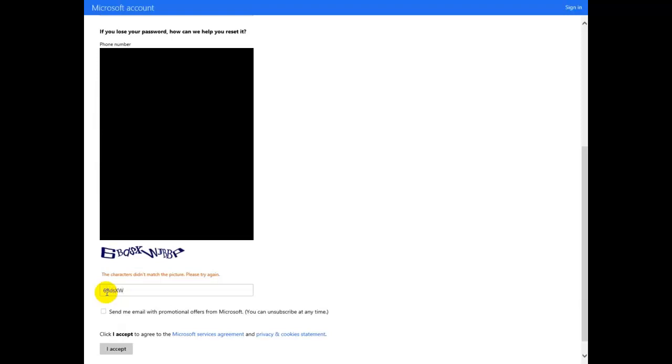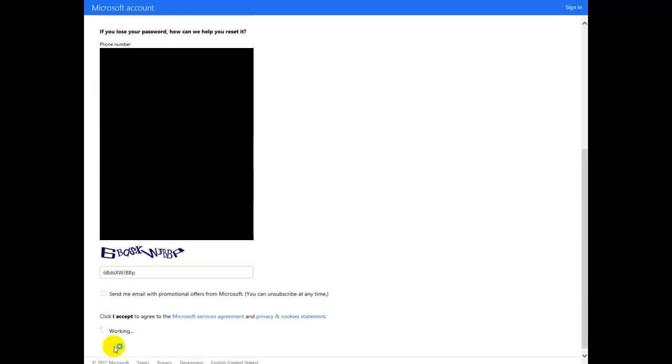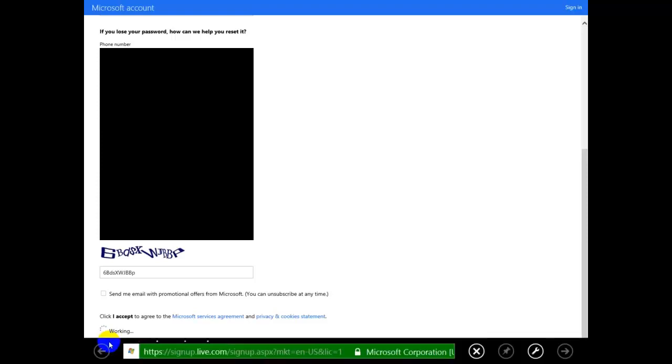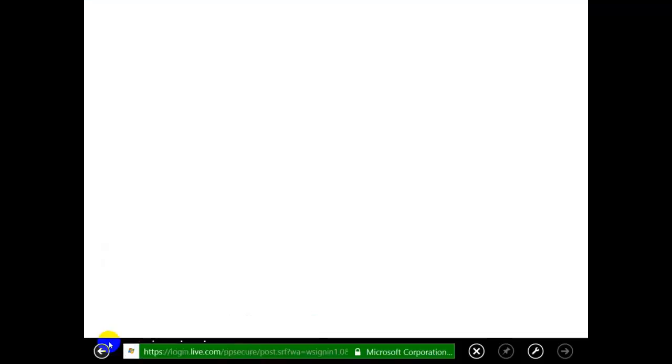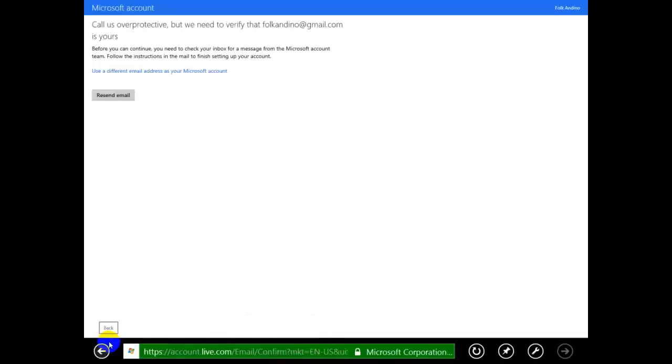When you create your account using Gmail, make sure you use a different password. The password is to access your Microsoft account, okay? So it will be your Gmail account but using a different password.